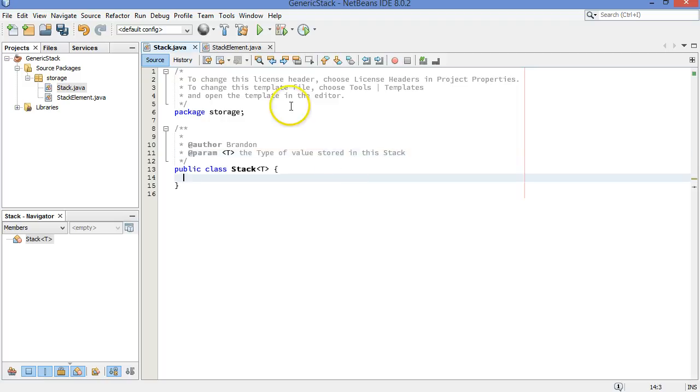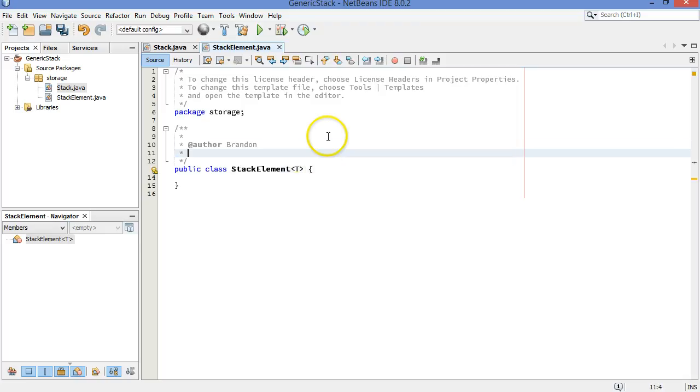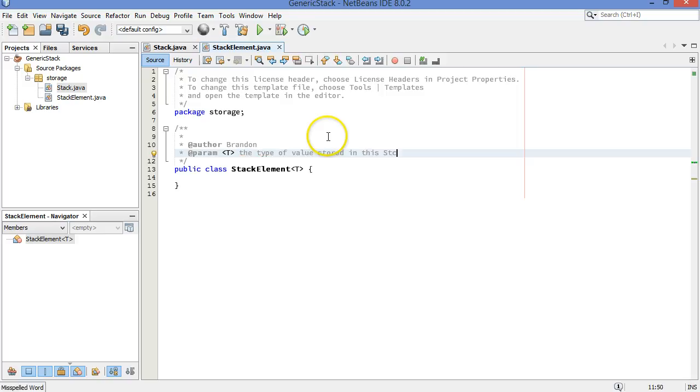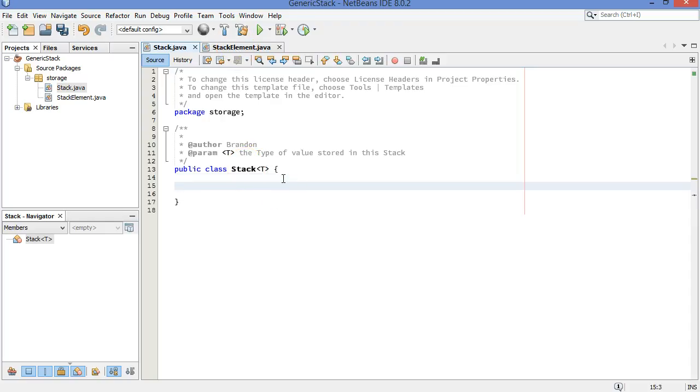We're going to need to do exactly the same thing with stack element, because it's going to be holding a value of a certain type as well. So far so good. We have declared that the stack and the corresponding stack element must have a certain type. That type is going to have to be applied anywhere where normally we would have said something like int or char or string. We're going to use that type instead to help us declare those things.